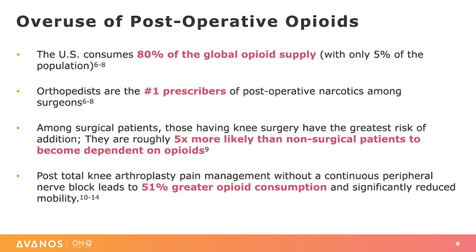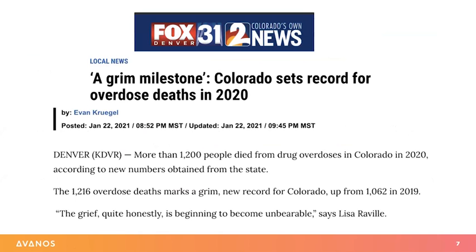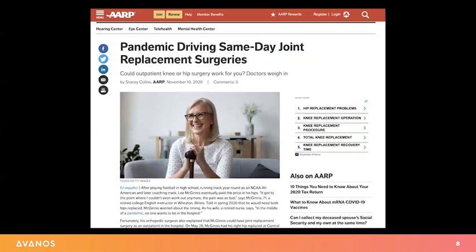Here in Denver, we recently set a record in 2020 for the most opioid deaths of any year. Unfortunately, this is probably a trend that's continuing in your part of the world as well. A more recent driver of better post-operative pain control, early mobilization, and minimizing narcotics has been the increased push over the last year to move more and more orthopedic joint replacement surgeries to the outpatient center in the same-day surgery setting due to the COVID-19 epidemic.